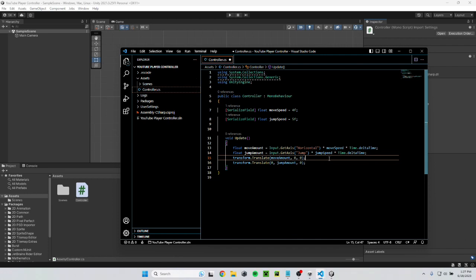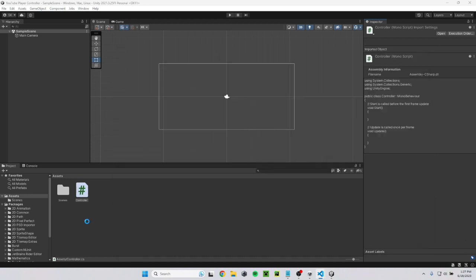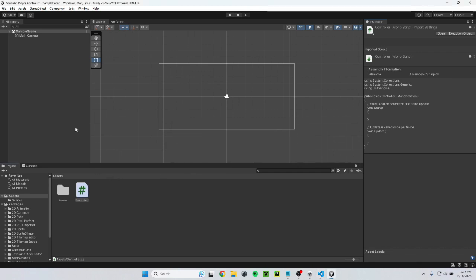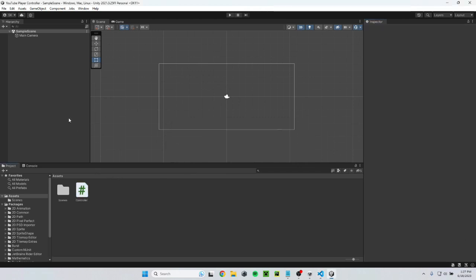Once you're done typing everything, you just have to hit ctrl s to save and then go back to unity. It'll recompile the scripts. And then you'll be ready to continue.